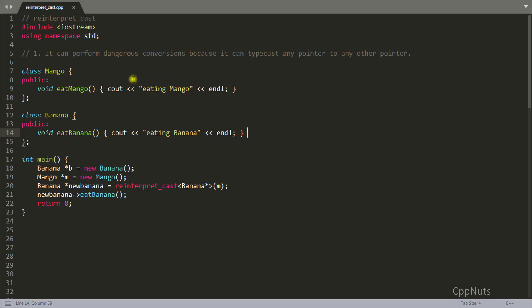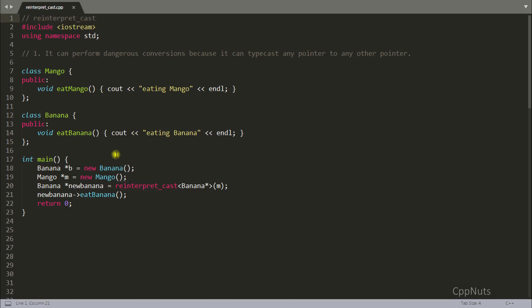Hello friends, this is Rupesh and you are watching cpnets video series on C++. In this video we'll be learning about reinterpret_cast, which is used for casting one pointer data type to another pointer data type.